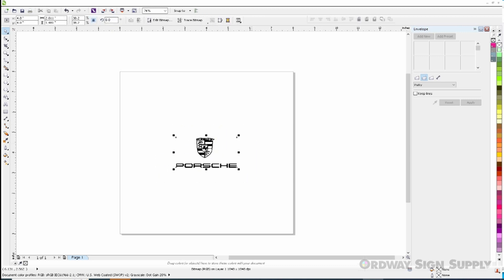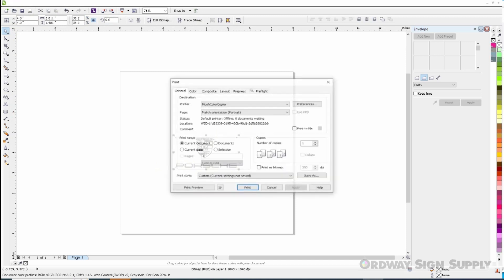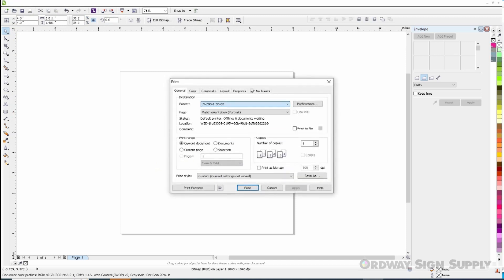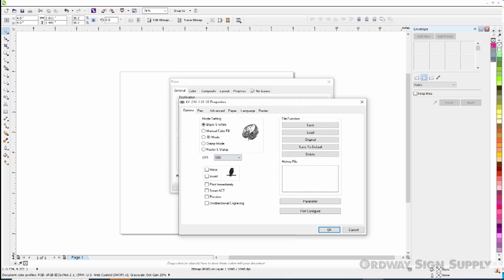First thing I'm going to do is select the logo and click on the file menu and print. Then I'm going to select the LV290 printer in the print range section. Next, it's very important that we select the selection radio button. We can now click the preferences button. In the DPI drop-down menu we will select 600 DPI. We will then select the pen tab.